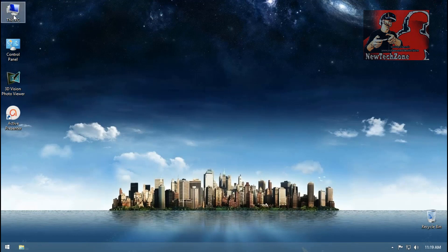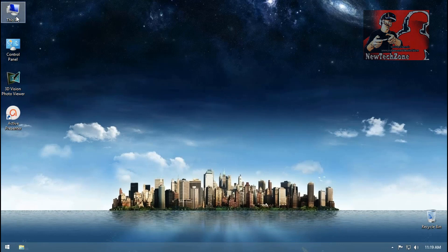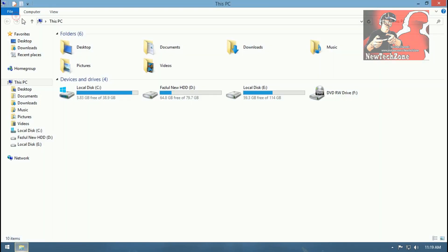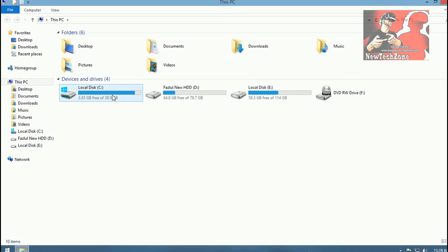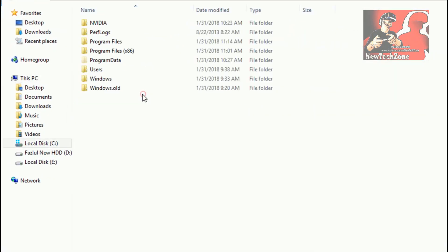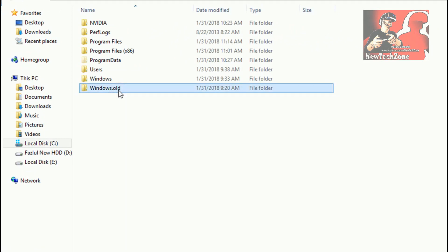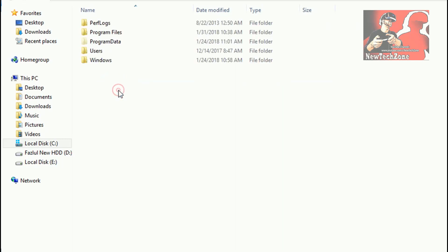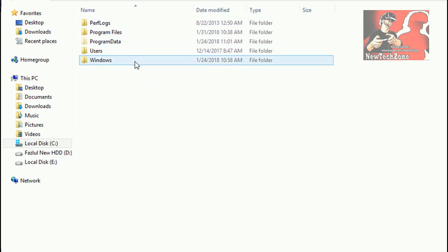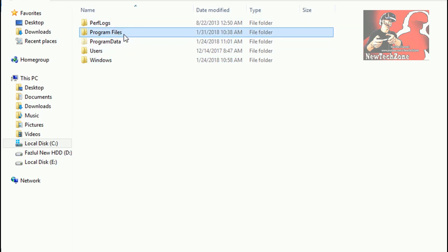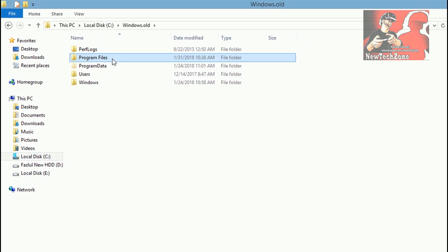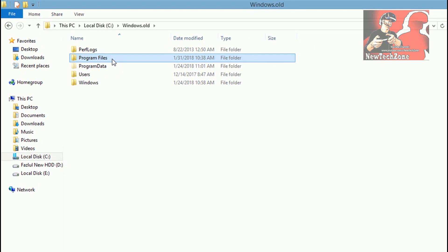Go to My Computer and C drive, and you can find here there is a folder which is Windows.old. This is my previous Windows, so I can recover software from this. Once I open Windows.old you can find all the softwares, Windows, and Program Files.